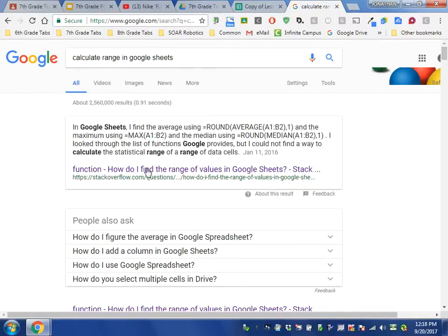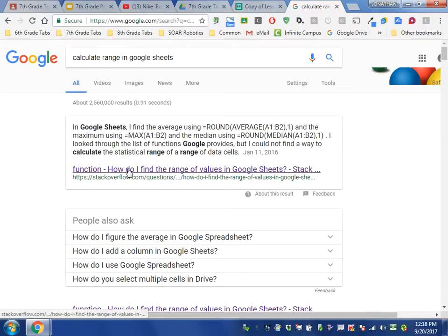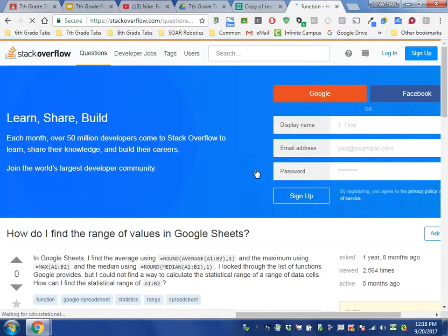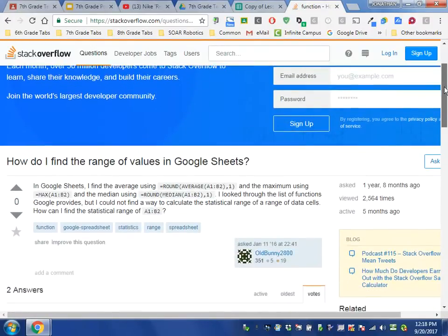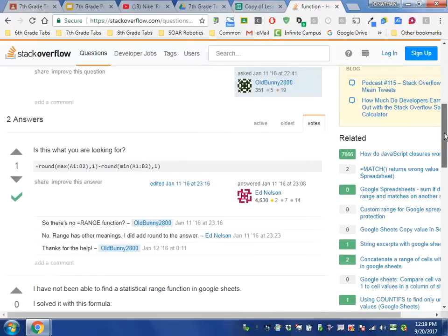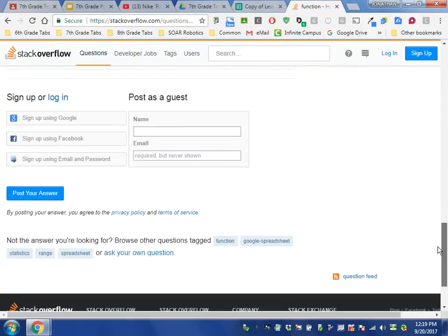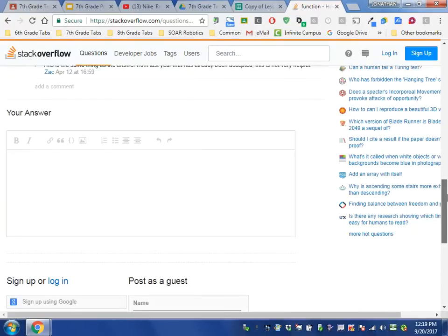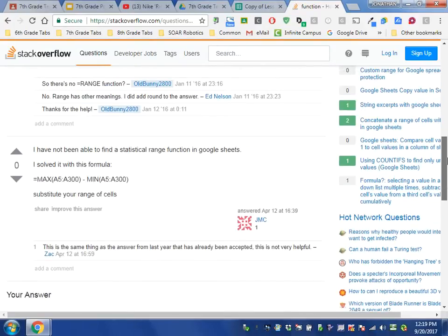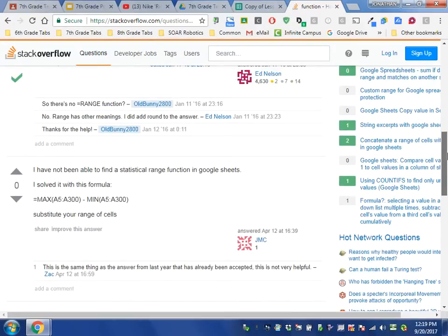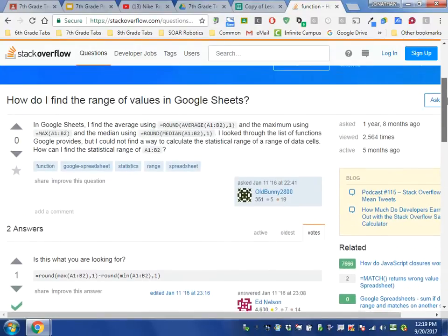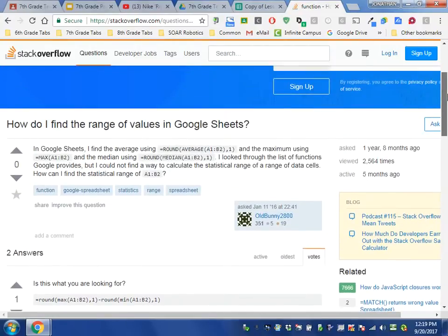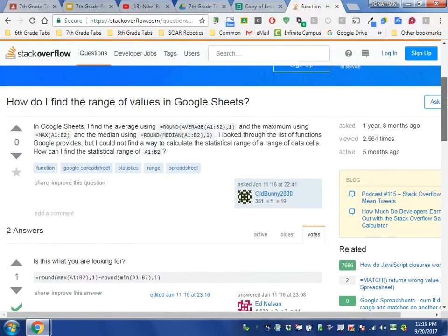Okay, the top response when we search Google says, 'How do I find the range of values in Google Sheets?' So we click on that, and when we scroll down, we see at the bottom there's an answer.